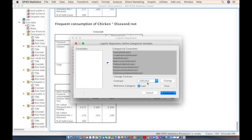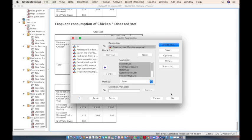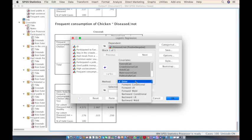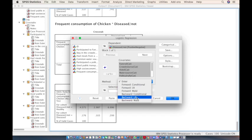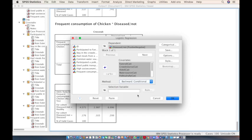Since variables are labeled as one and zero, we need to change the reference category to First and click Change, then click Continue. For the selection method — also a separate topic — the preferred approach here is Backward Conditional. Select Backward Conditional and click OK.